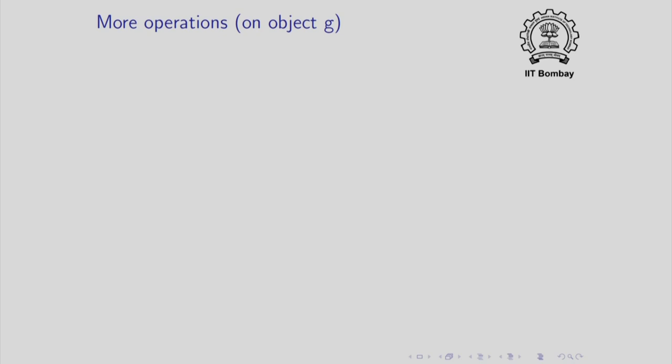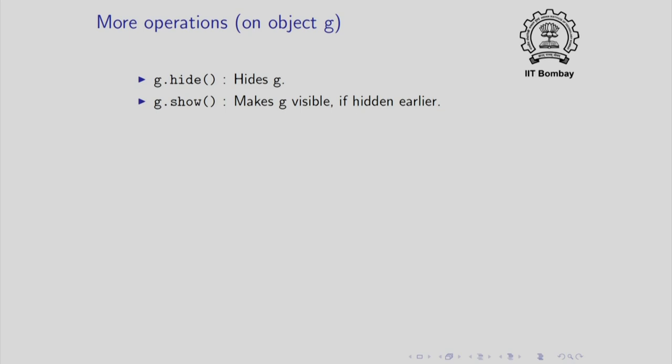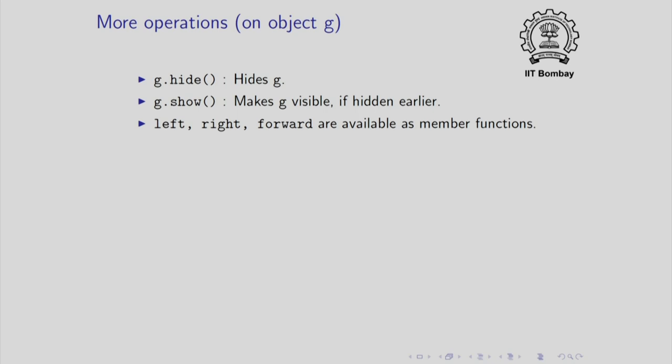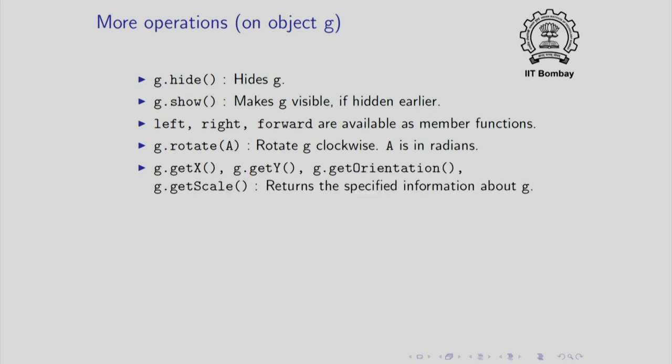Some more operations are also allowed. For example, you can hide an object. This is done by the member function hide. You can also show an object once it has been hidden. Left, right, forward are available as member functions. Actually, pen up and pen down are also available as member functions. One more rotation command is given and this is rotate. So I can write g dot rotate of a and this rotates clockwise and unlike left and right which expect an argument which is in degrees, rotate expects an argument which is in radians.